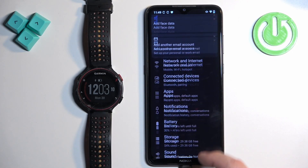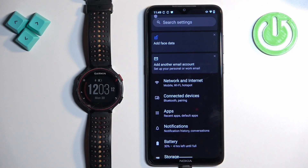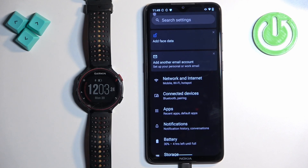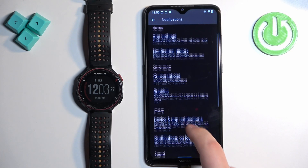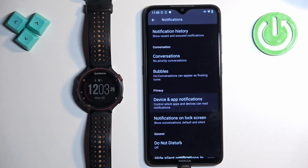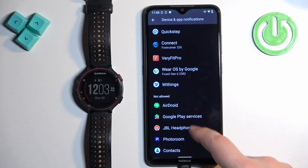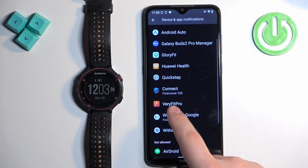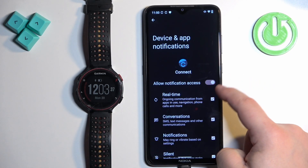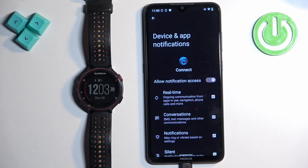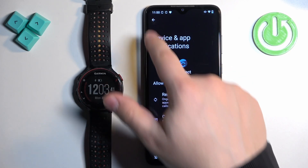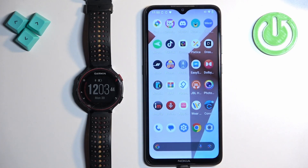In settings, find the option called notification access or device and app notifications. On the older Androids it's going to be called notification access. On the newer ones, it's going to be called notifications or device and app notifications. This is the newer Android, so I'm going to tap on notifications, then tap on device and app notifications. Here we have the list of applications and we can find Garmin Connect — tap on it and we need to make sure that the allow notification access is enabled. Once the notification access is enabled, go back and at this point you should be able to receive the notifications.